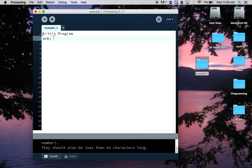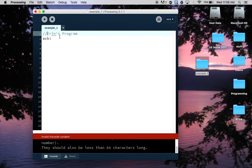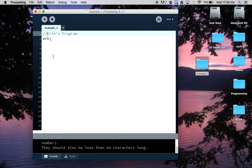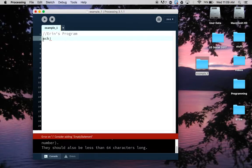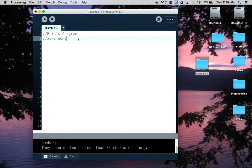You as a group will be using comments as we go through this course, but to start out with we're just going to comment to add your name and acknowledgements. So to turn this, instead of something that Processing is trying to turn into code, if you put two forward slashes - and the forward slash is in the lower right hand side of the keyboard, it shares the space with a question mark - all of a sudden it turns kind of light gray.